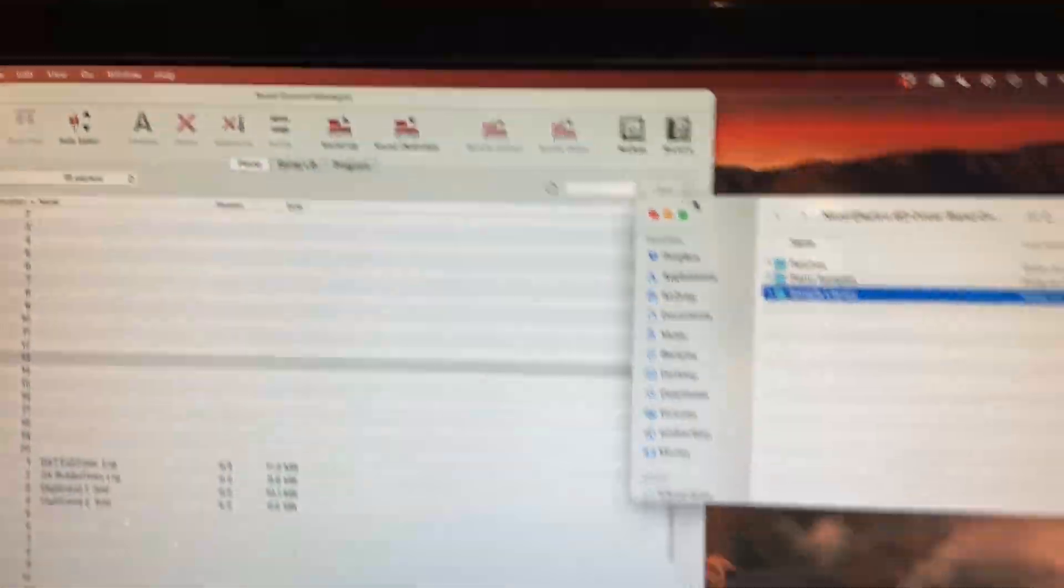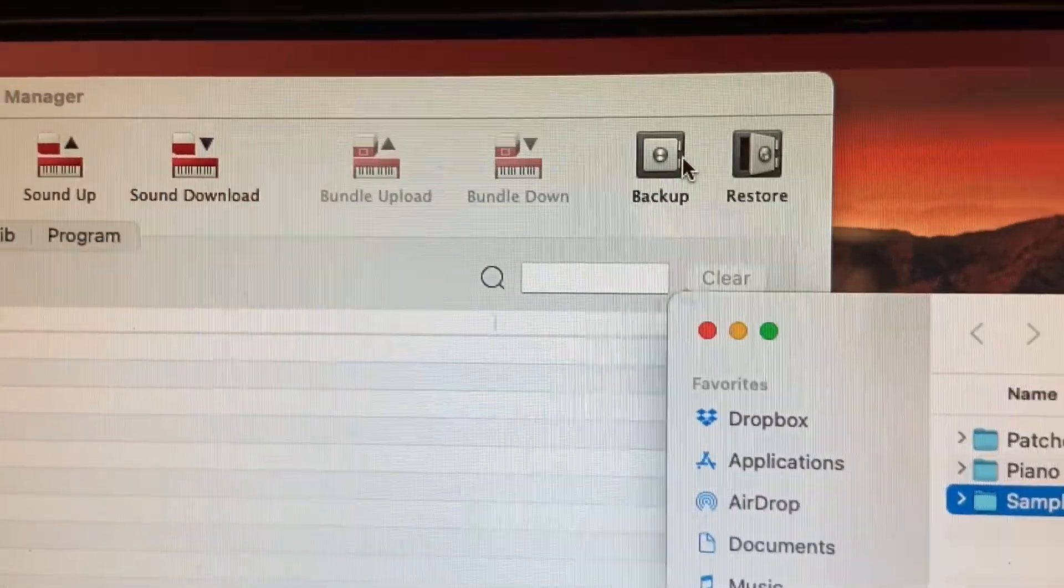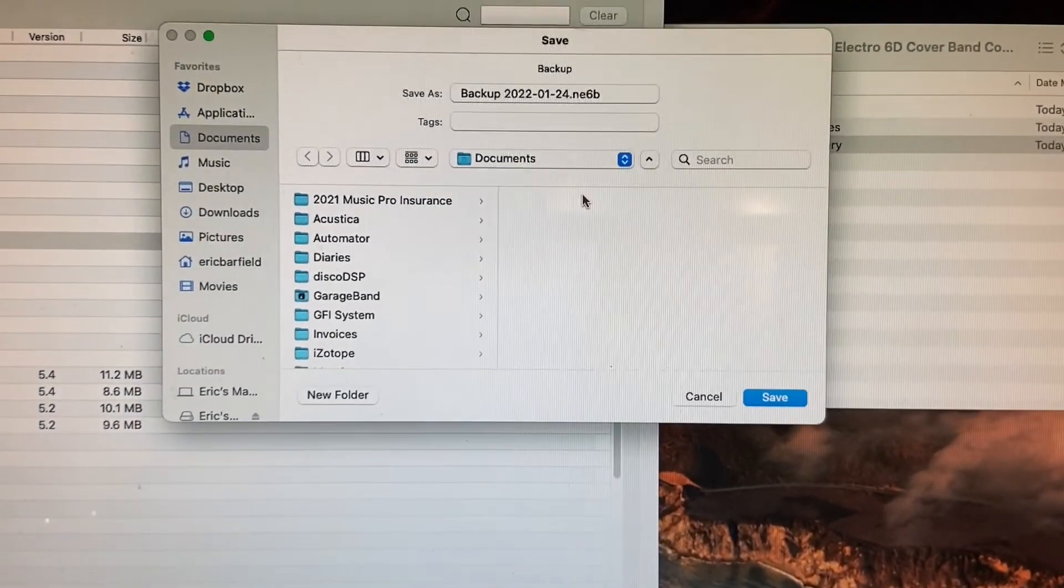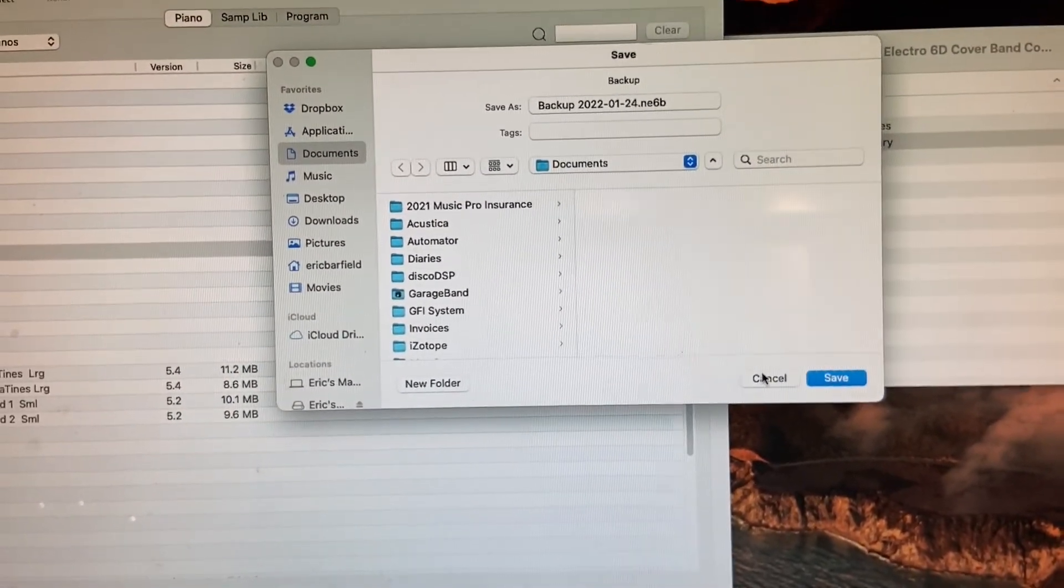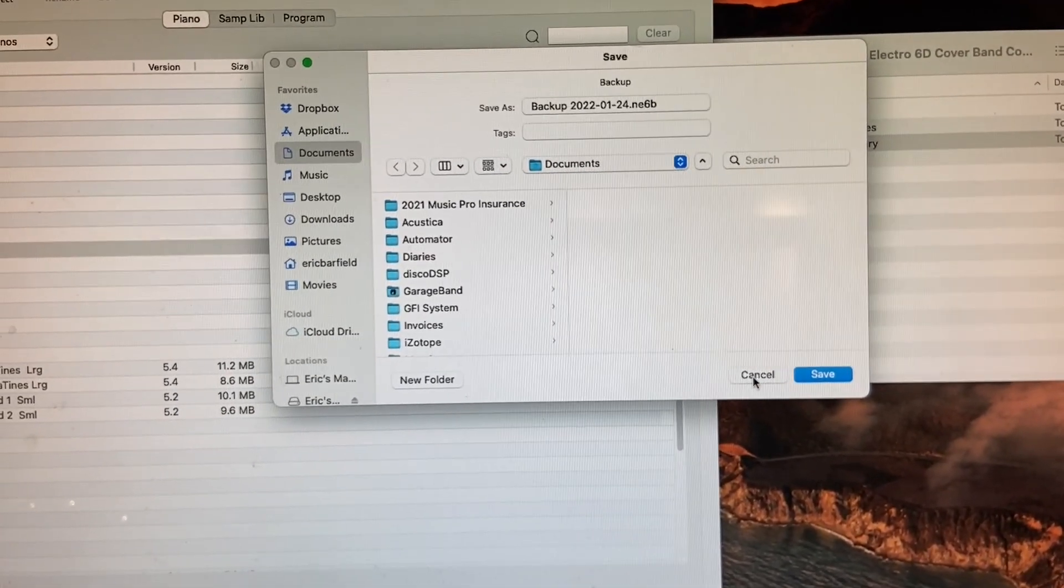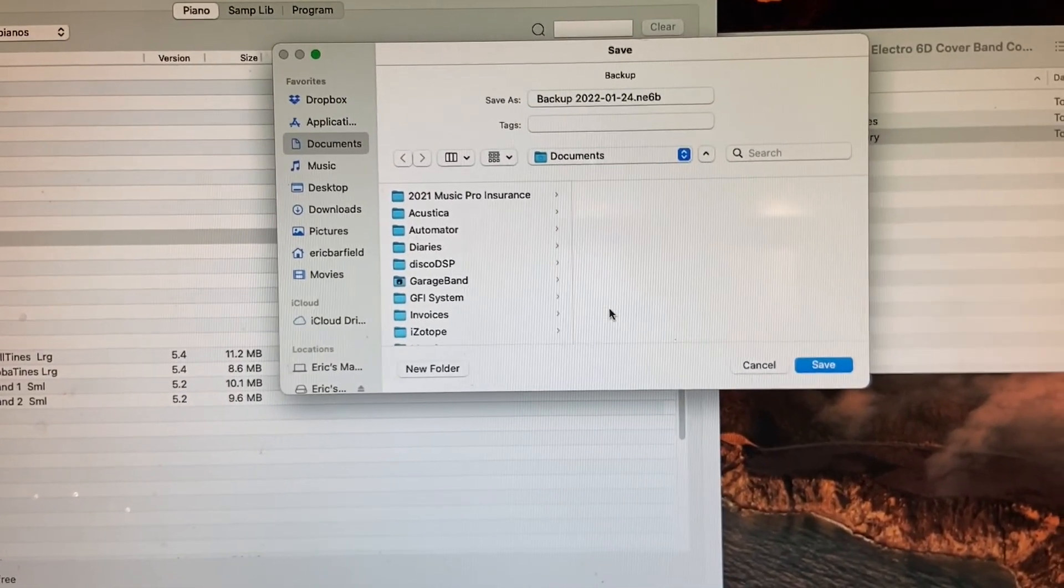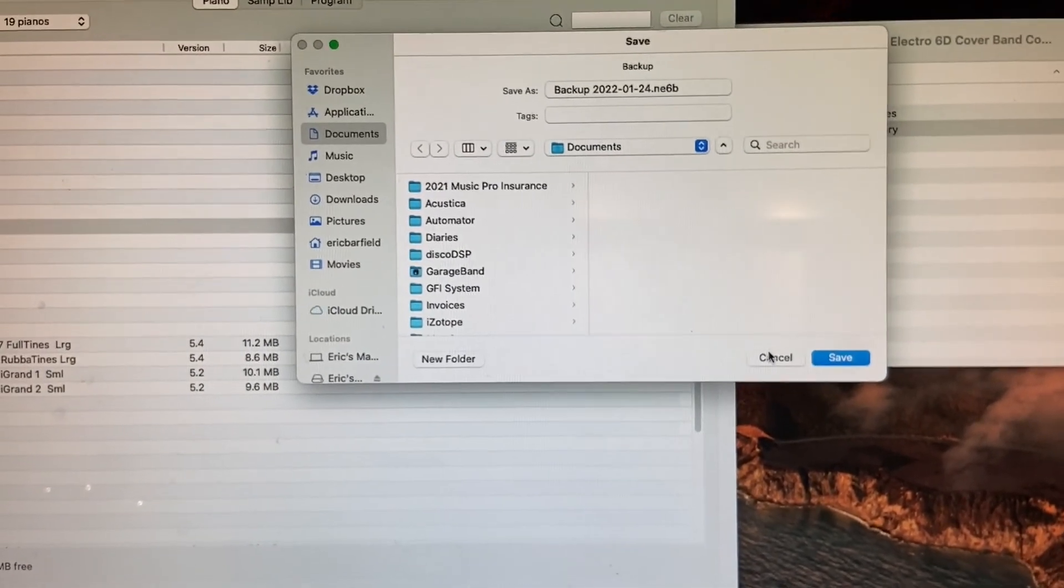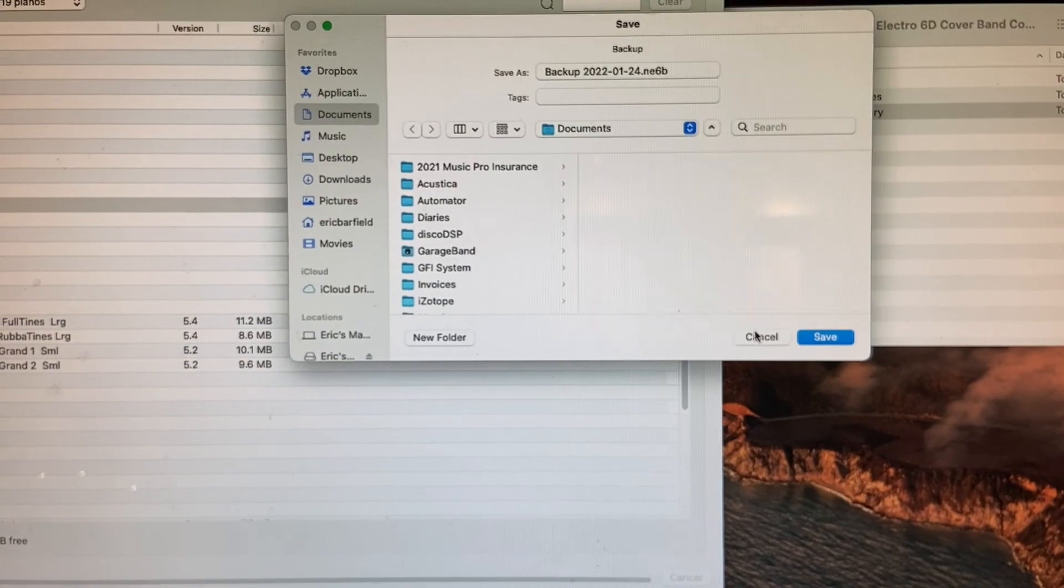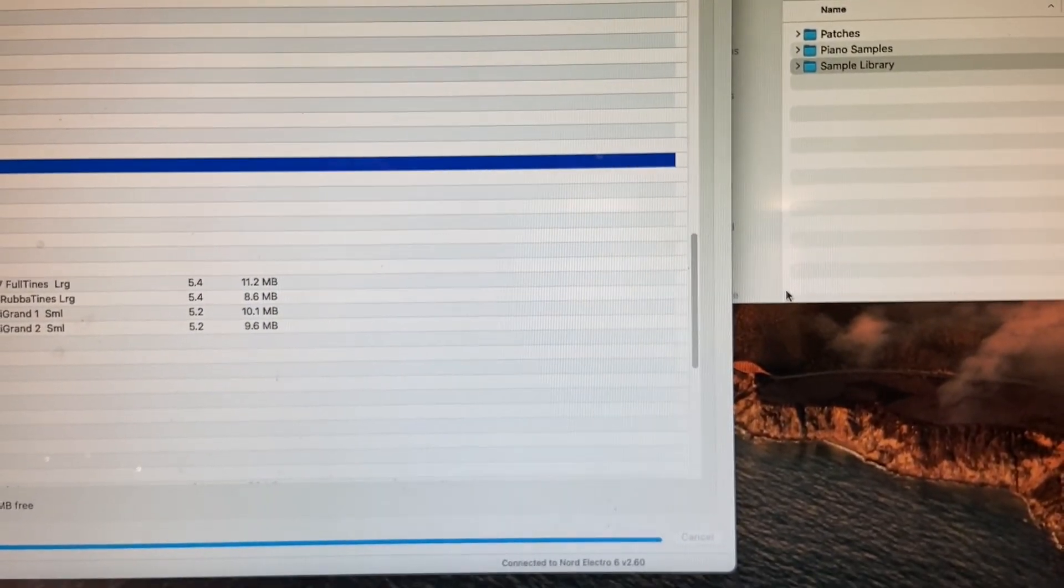My recommendation before we do any of that is come up here in the right-hand corner and hit backup. When you hit backup, it's going to save a copy of everything you have on your Nord Electro 6D to your desktop or wherever you decide to save it. That will make sure that if we mess something up, we can always go back to the starting place. So do that, hit save. It will take a few minutes.